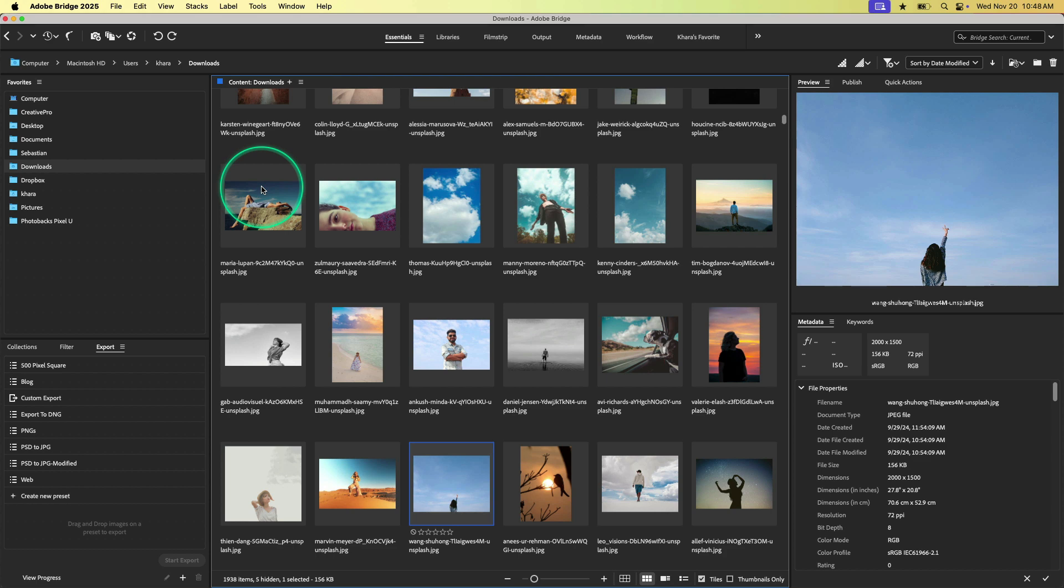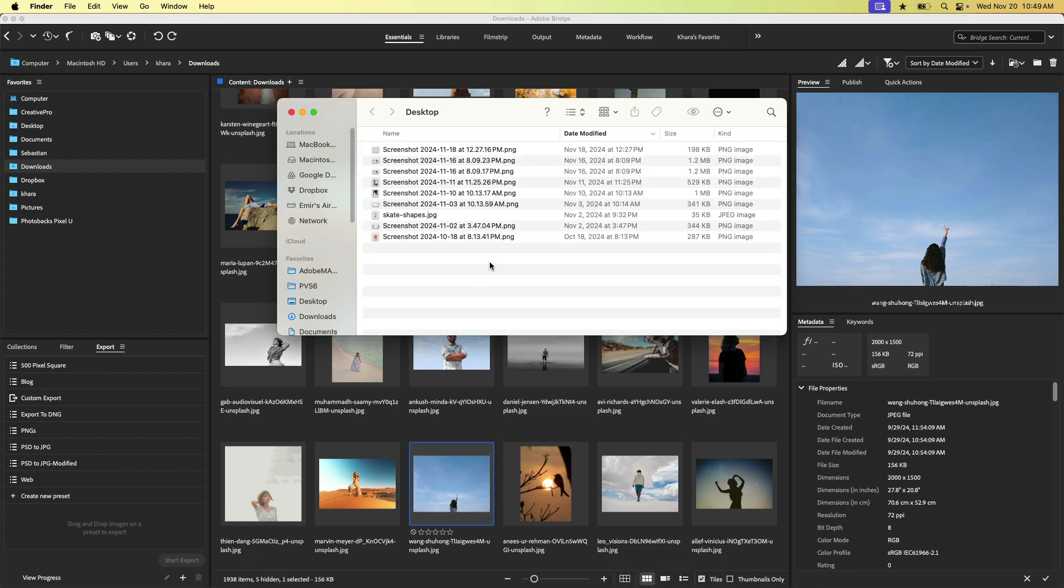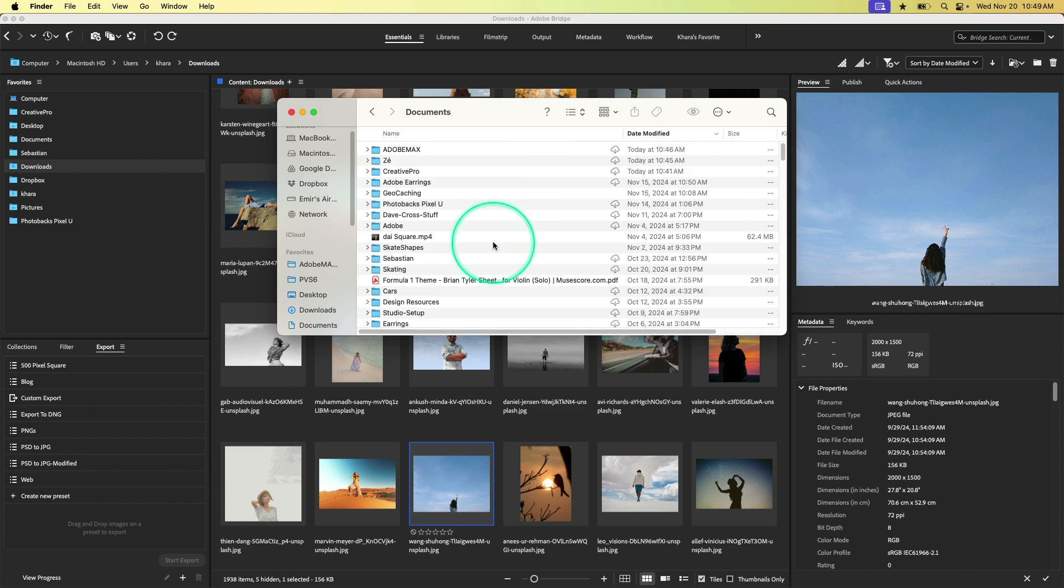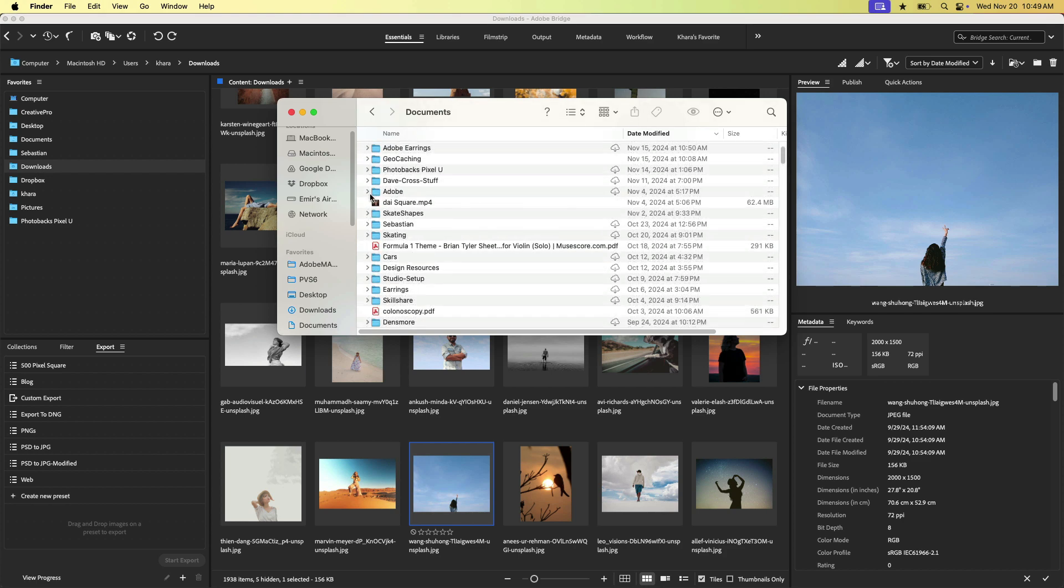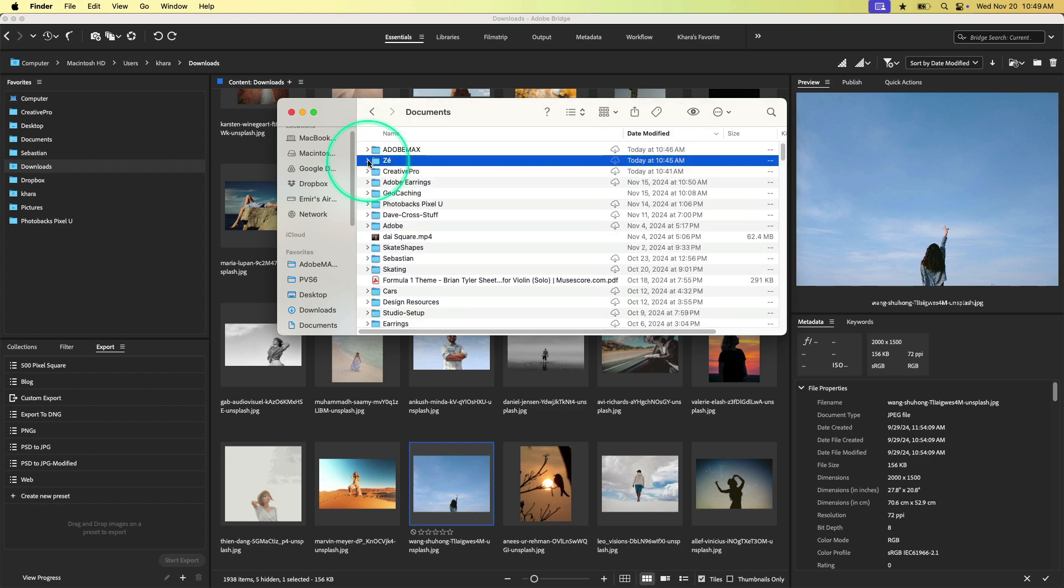So what is it? Essentially, it is a really pimped out file browser. So what does that mean? Well, it's great for browsing files the same way that you would on a Mac using Finder or on a PC using Explorer. So the same way I would go in here and just be like, what do I have in this folder? You can do that and so much more in Bridge.